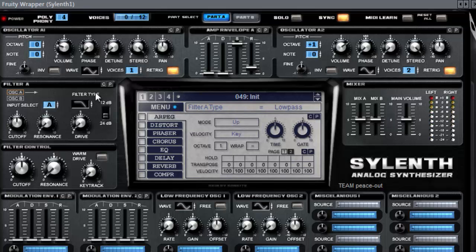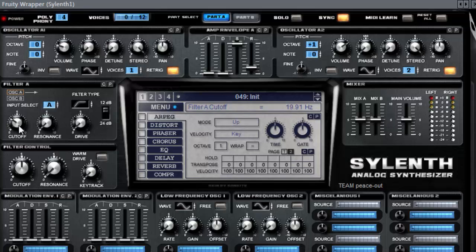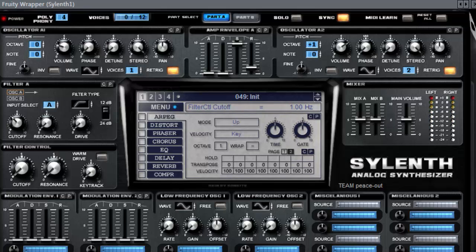And next we need a high pass filter, 12 dB. Put the cutoff to about 33 Hz. Put the lower cutoff to one. And press the warm drive function.